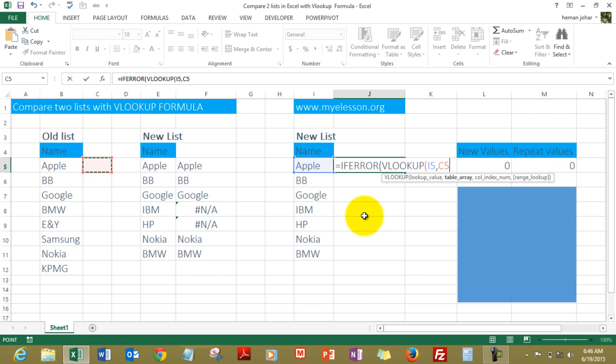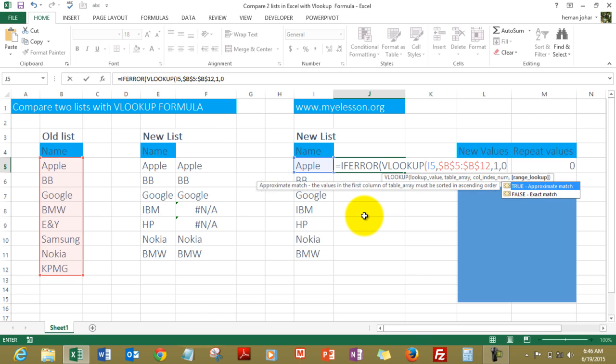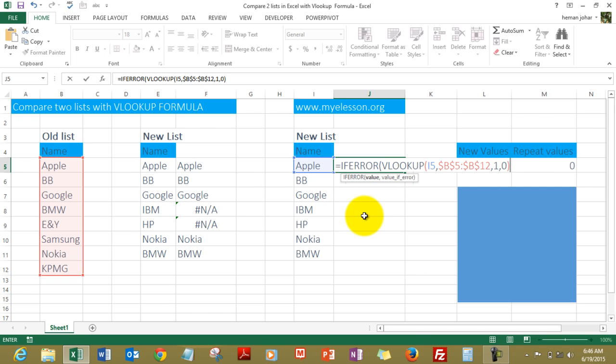Column index number would be one, comma, zero, bracket close. Now it says comma. Now it says value if error, so you can type in anything. We can type 'new value', close the bracket.